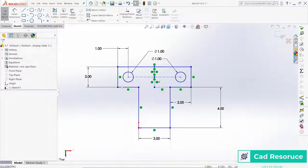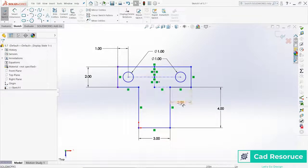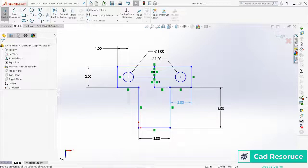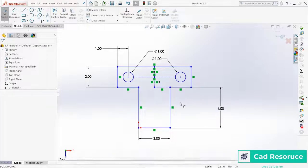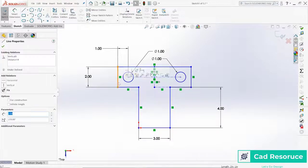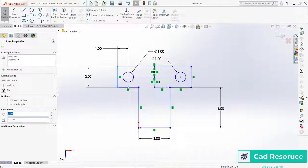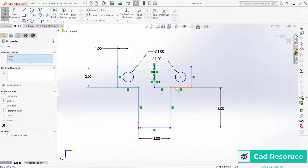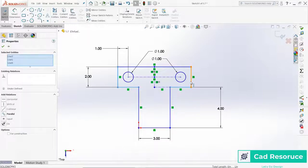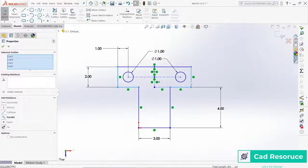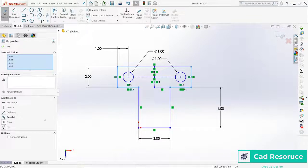Same thing over here, get rid of that one. Let's just say this line here, hold down control, this line, this line, and this line. These guys are all going to be equal.